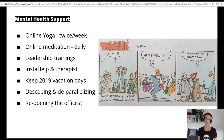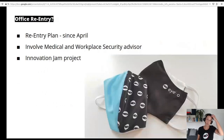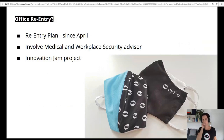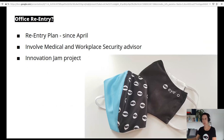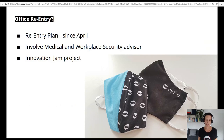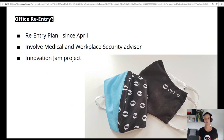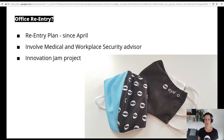Thus we needed to reconsider. We have had a re-entry plan in our drawers already since April, with all the things we would need to do to get people back into the office. Based on the amount of measures required, we put it away and said that having the offices closed for quite some time longer is fine. But with moods changing, we need to see what we need to do to make sure at least more people than currently can use the offices again. We involved our medical and workplace security advisor to support us with proper risk assessment.